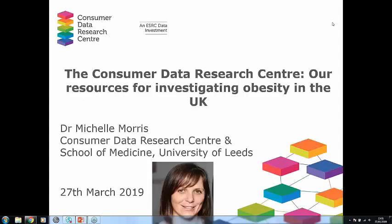I'm Michelle Morris from the University of Leeds. I'm a university academic fellow, a Turing fellow, and importantly for this talk, a co-investigator at the CDRC. My research looks at using commercial data to better understand obesity. The focus of this talk is going to be quite different from the last two, moving towards different sorts of datasets that have information about obesity and the wider drivers of obesity.